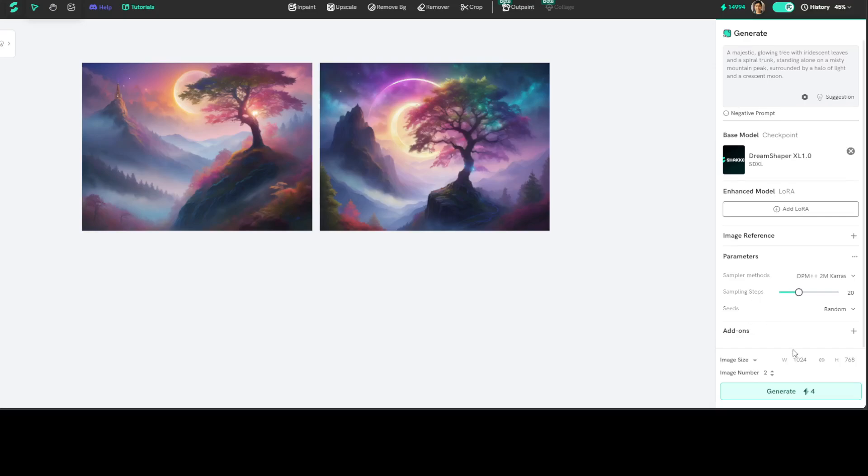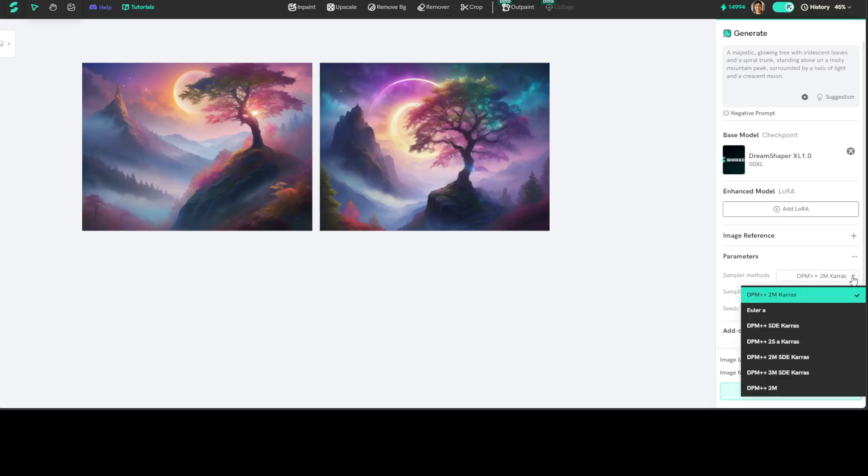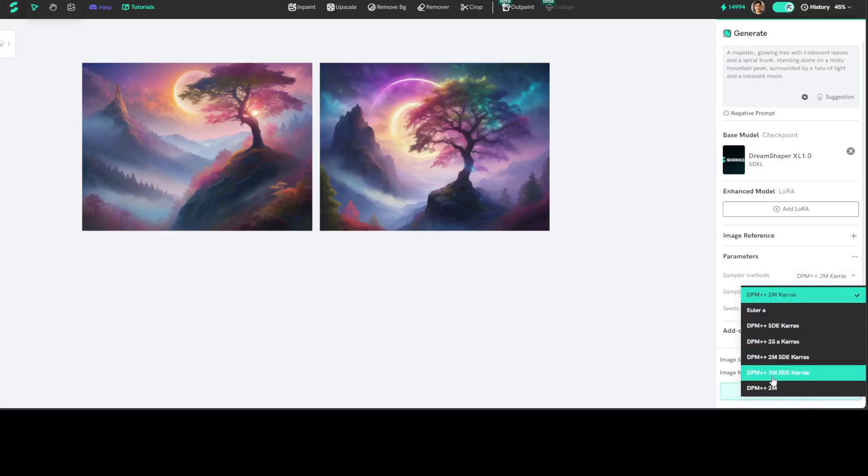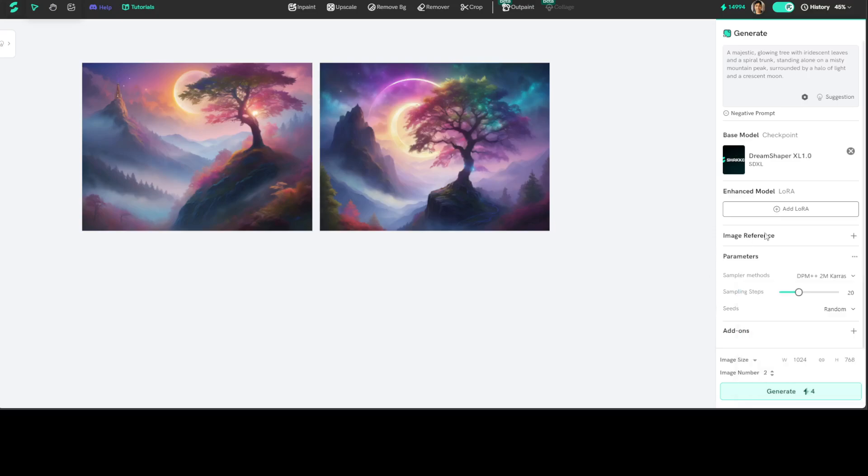And the sampler method here is Karras, but you can go with a lot of other options. This is really cool as per your own, but I think this one makes sense. DPM 2M Karras is good enough.